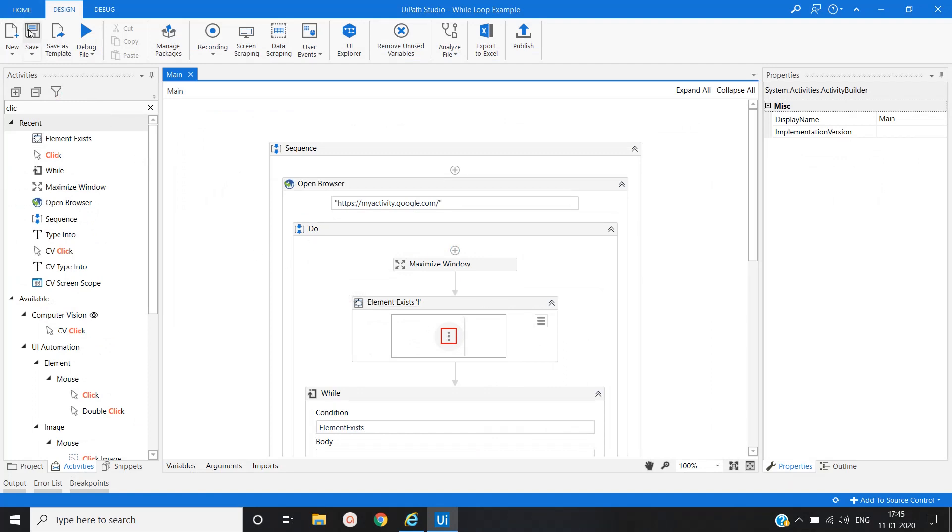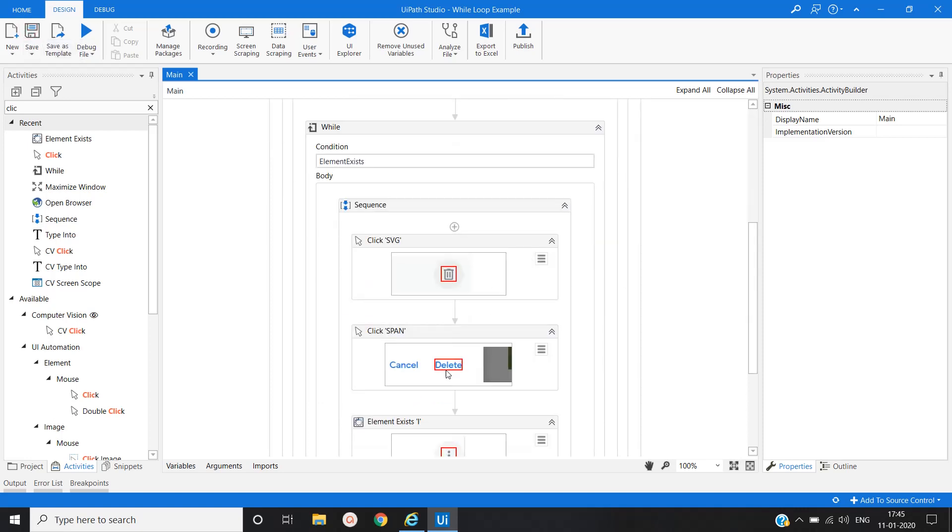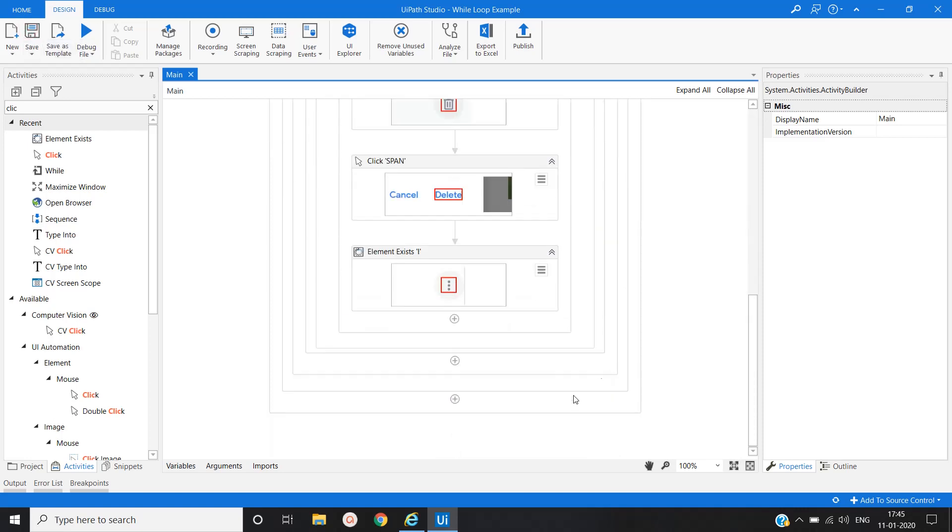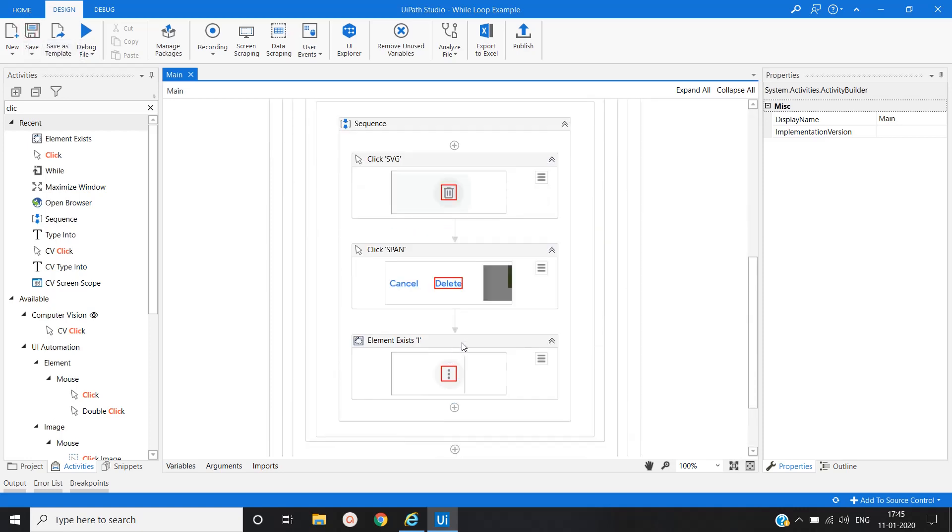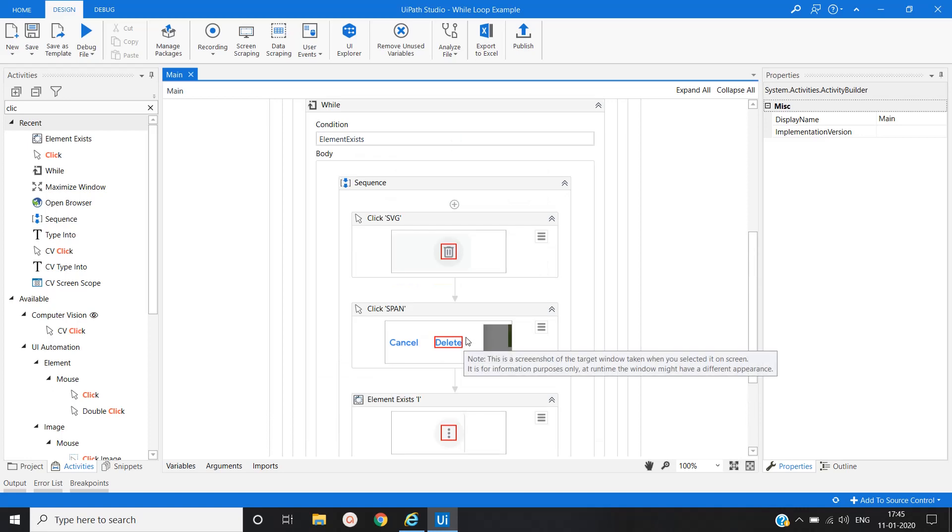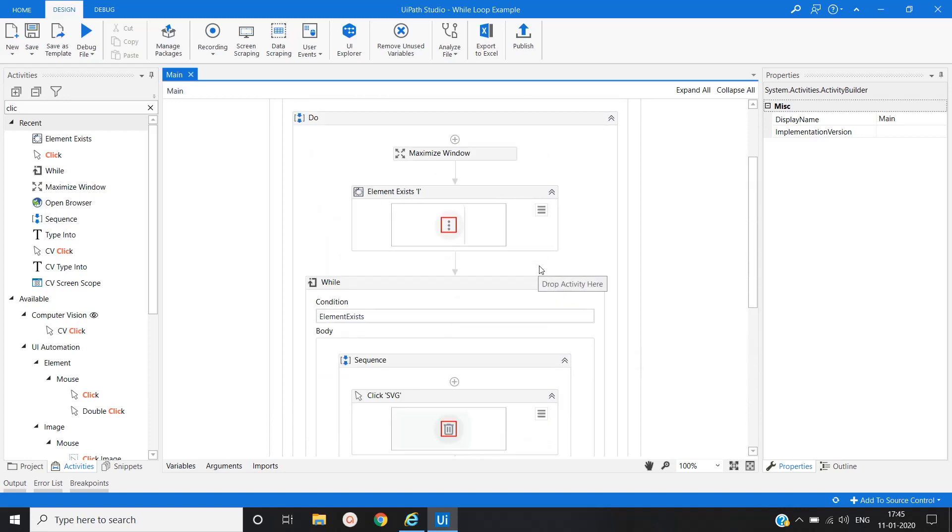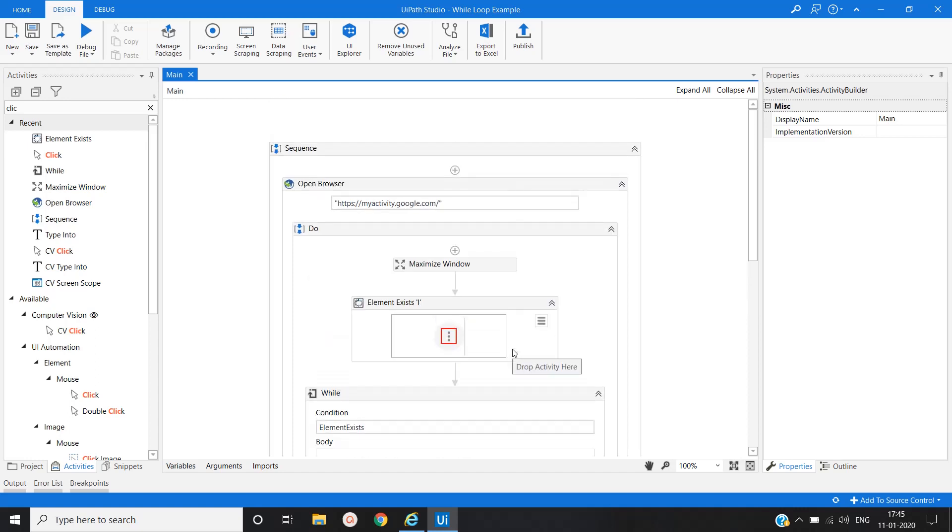Let's save this. So in this way you can clear your activities present under my Google activities. Periodically you can create a bot, you can schedule a bot weekly or monthly based on your needs.